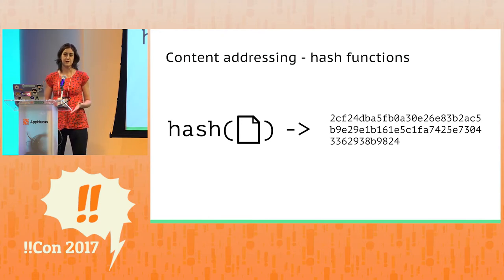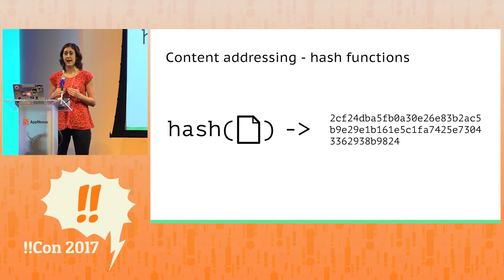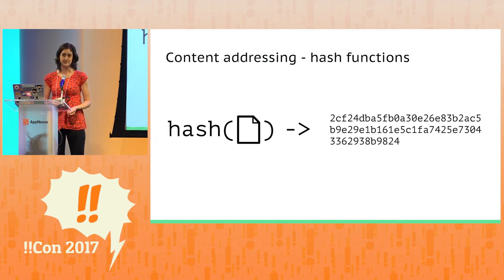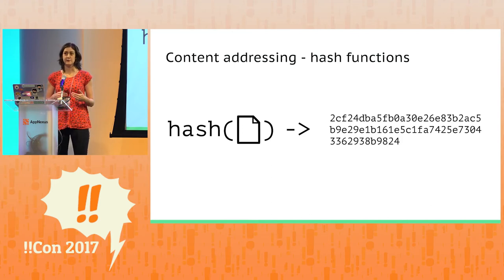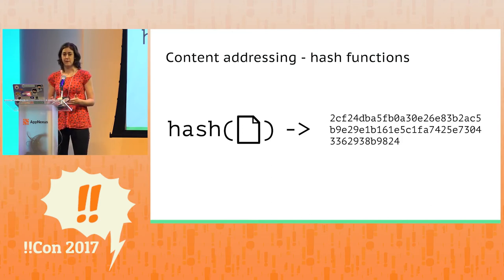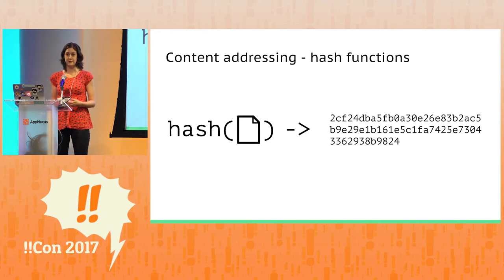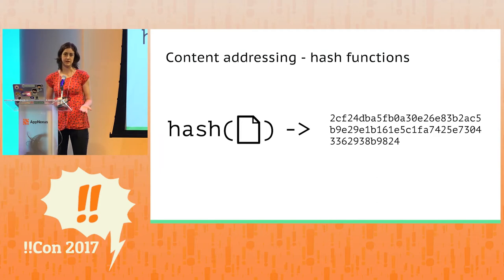So how does this help us solve the host-based addressing problem? Well, if a hash is a unique ID for a piece of content, that means we can also use it as an address for that piece of content. So at this point, if I want to move my video from YouTube to Vimeo, it can maintain the same address, no matter where it's being hosted.